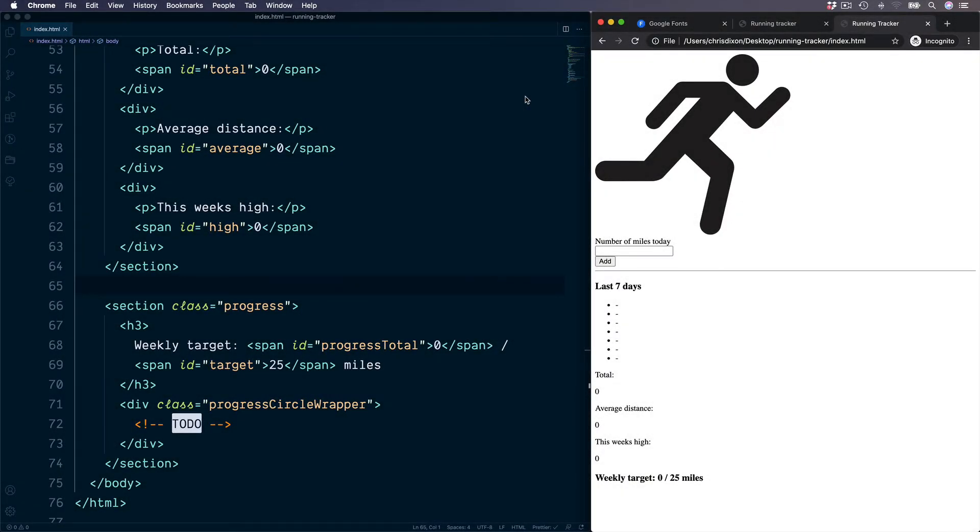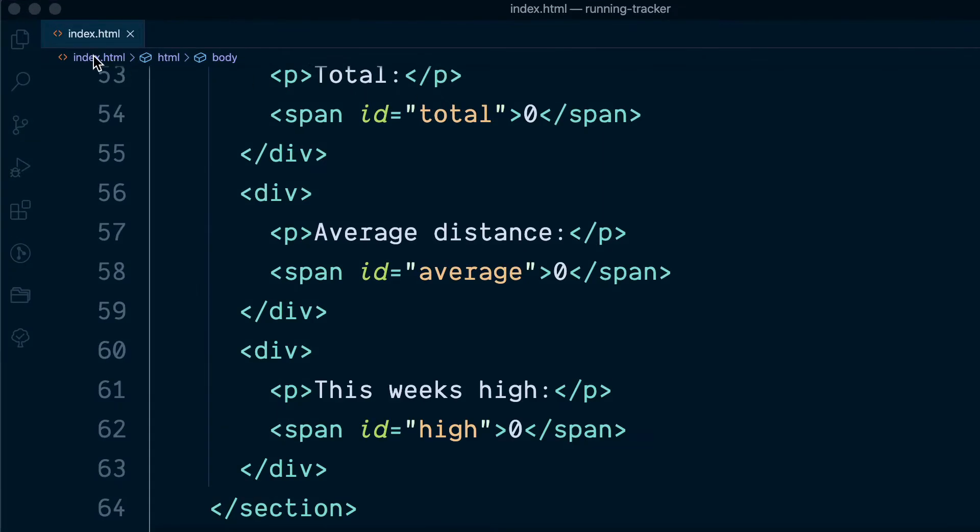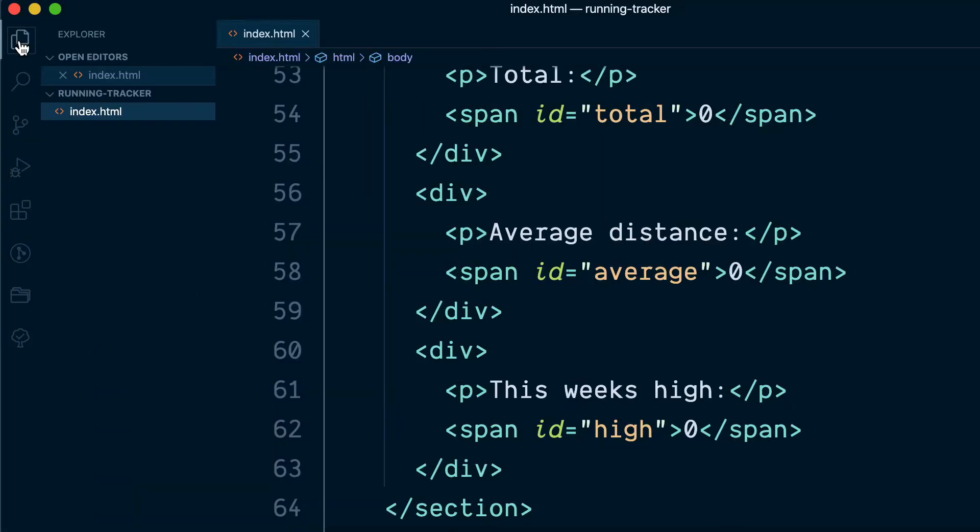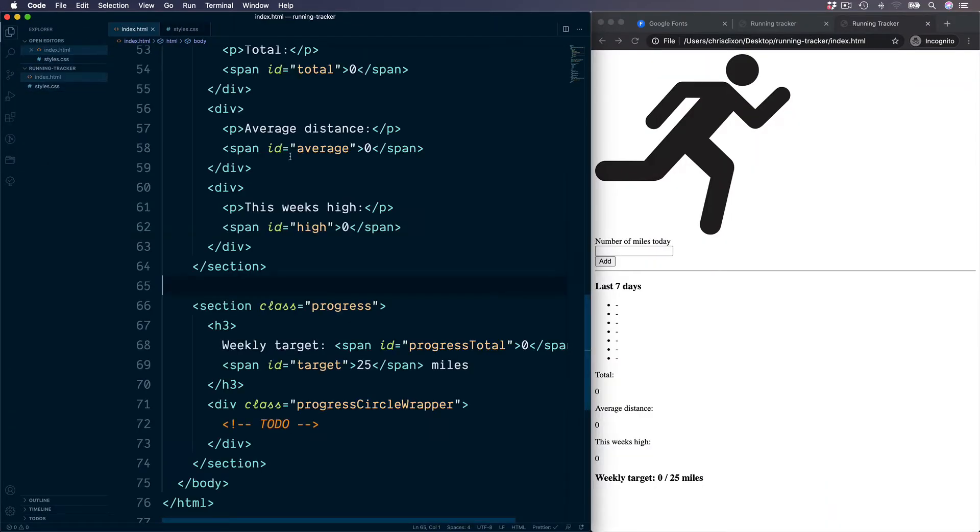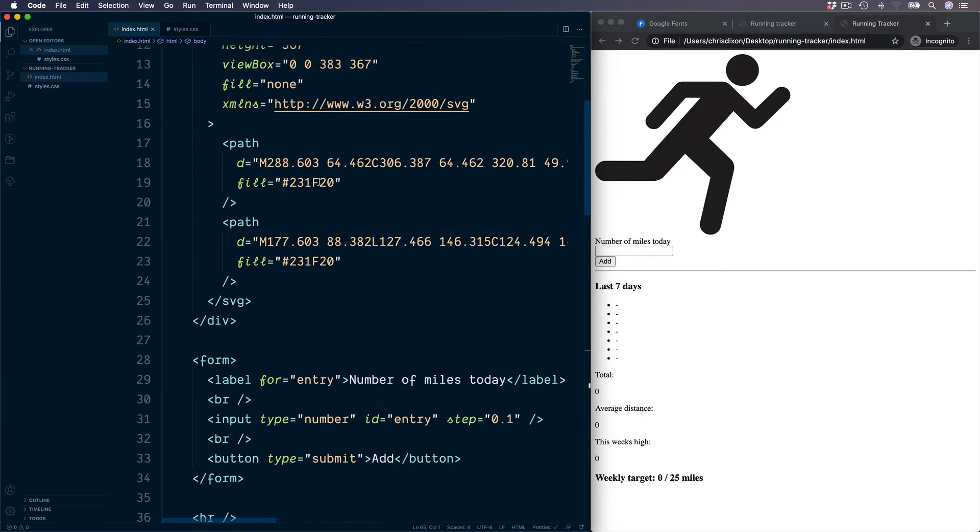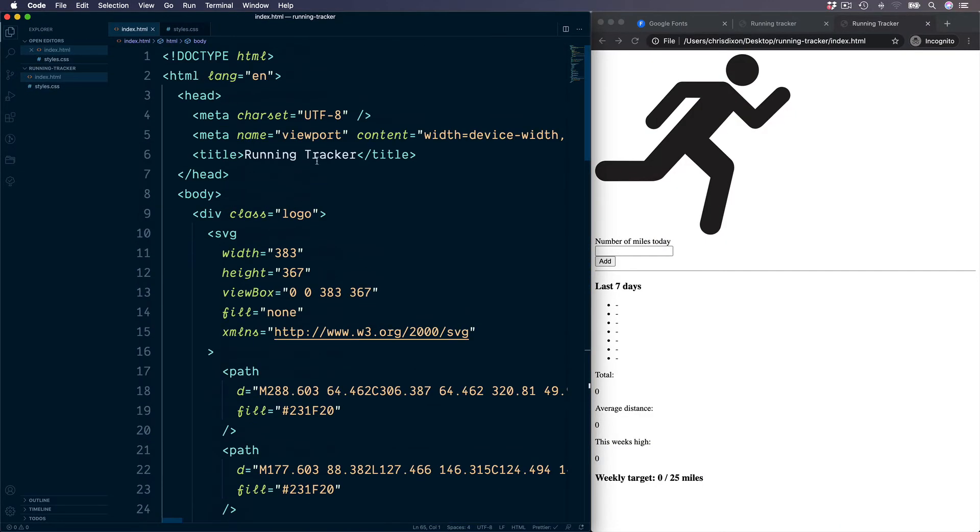Let's now make this application a little prettier by using some CSS and also by adding a Google font. The first thing, if we open up the sidebar and go into our project, let's create the styles.css and then link this in the head of our index.html.